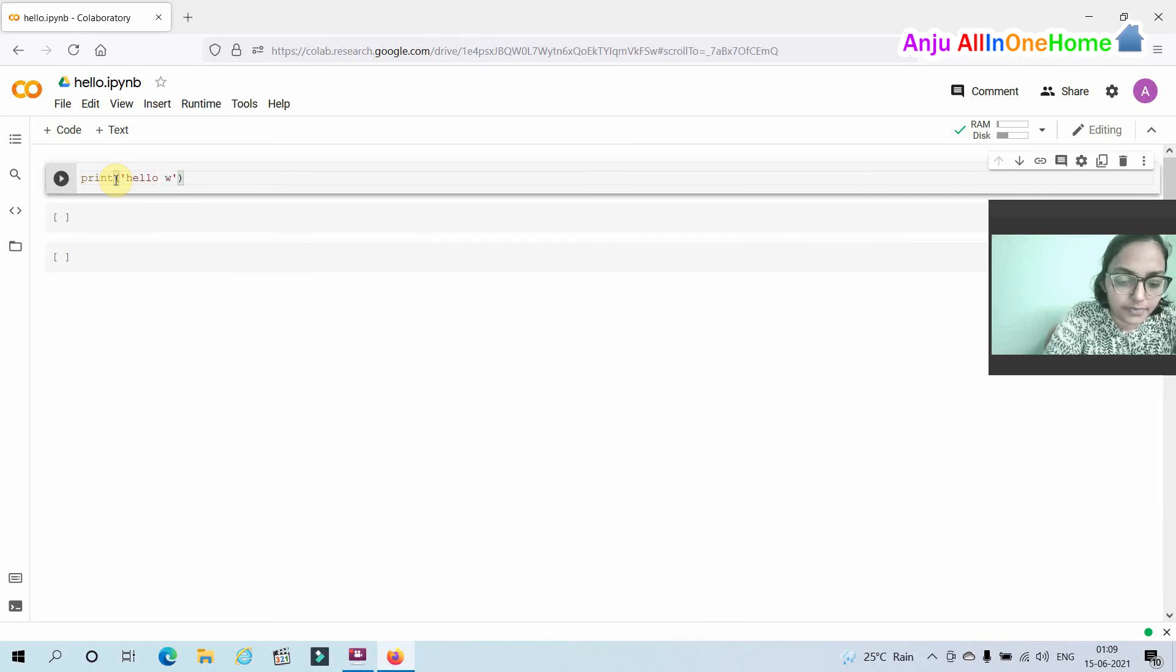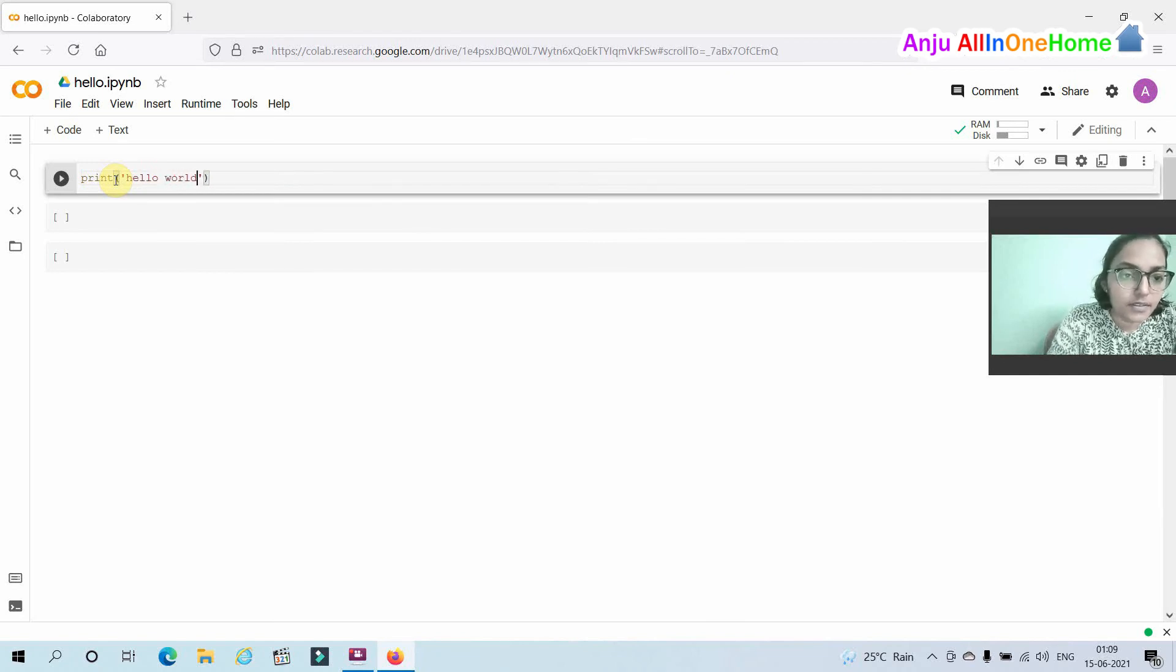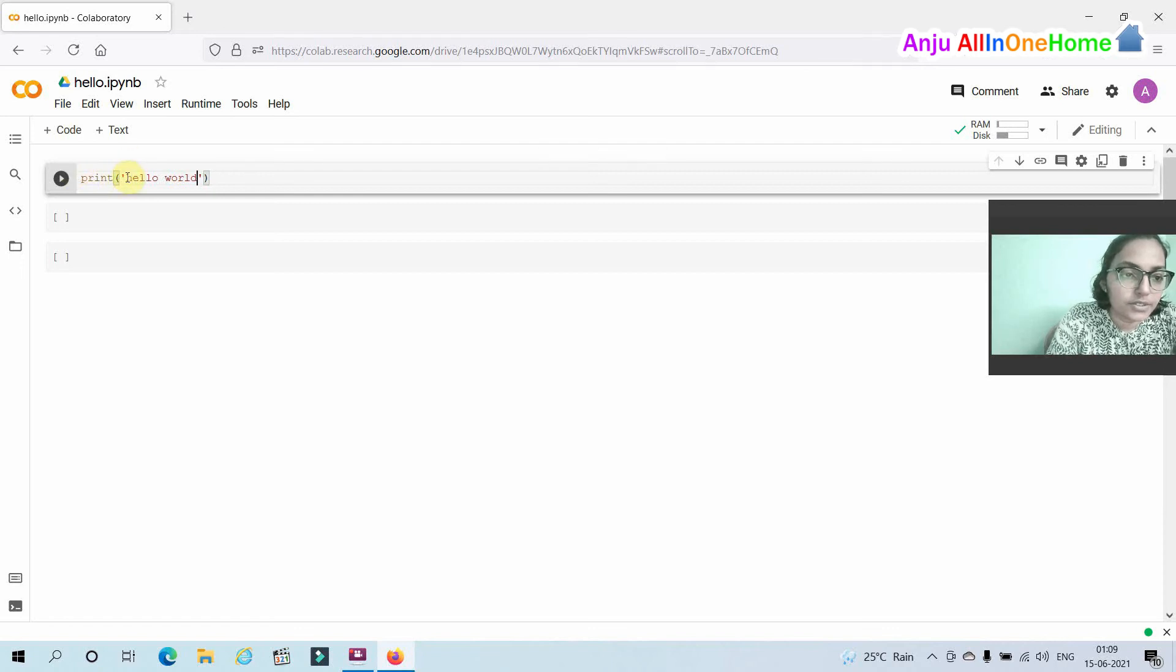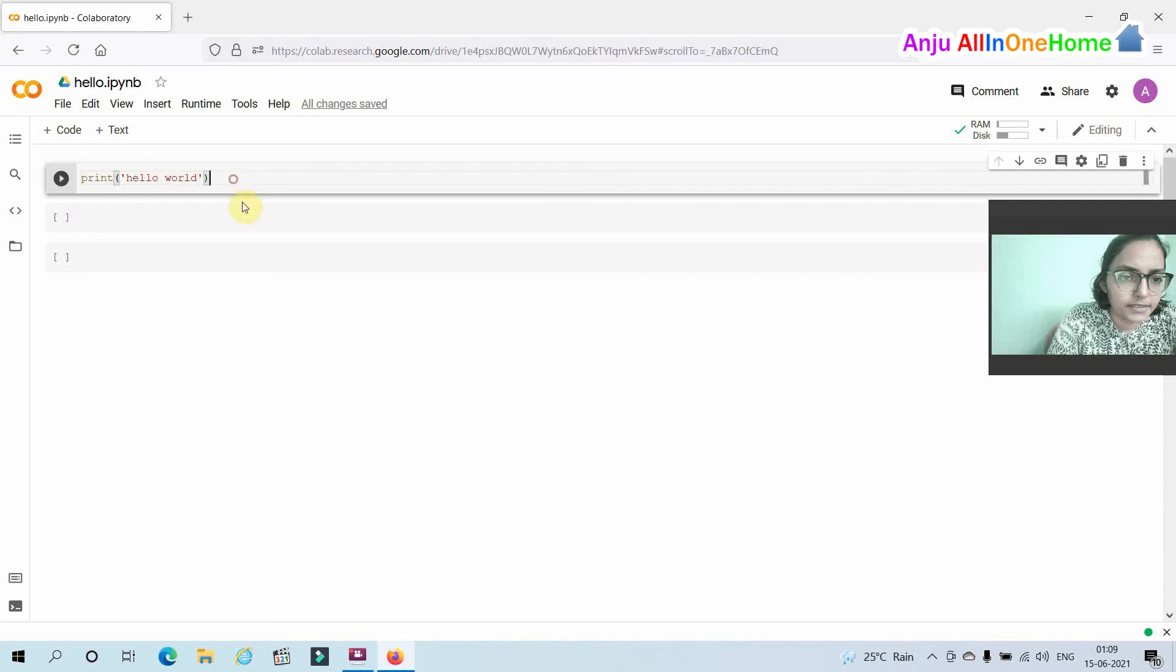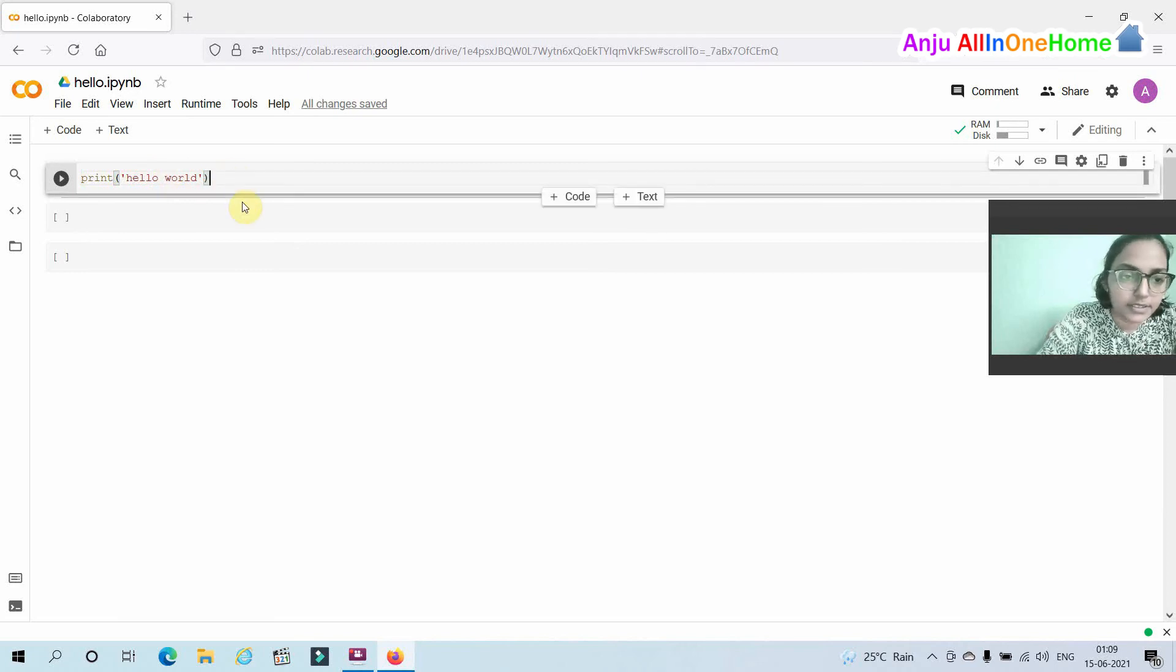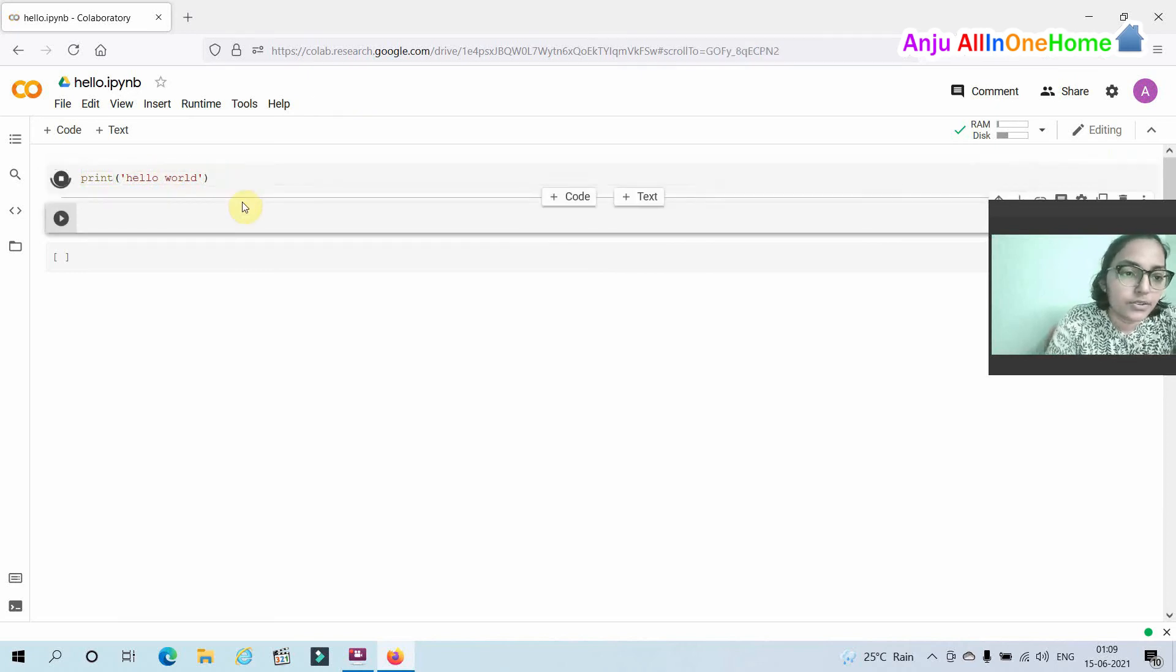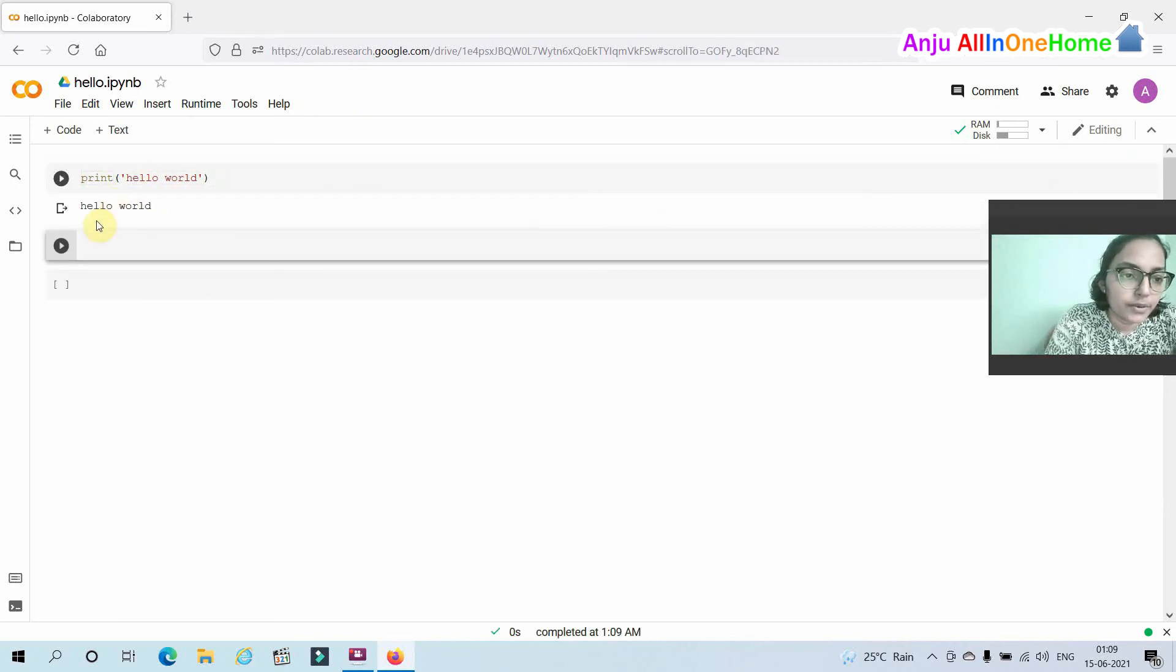You can use double quotes or single quotes and press shift enter to run the code. Hello world is displayed here.